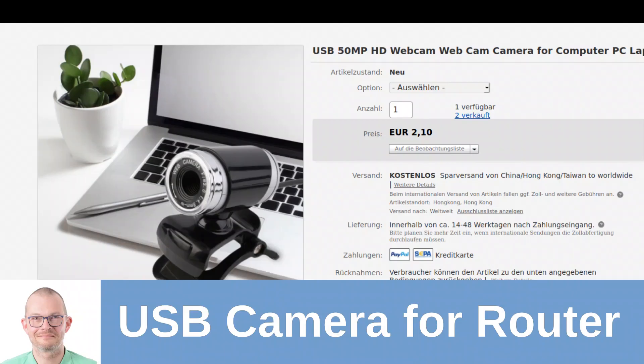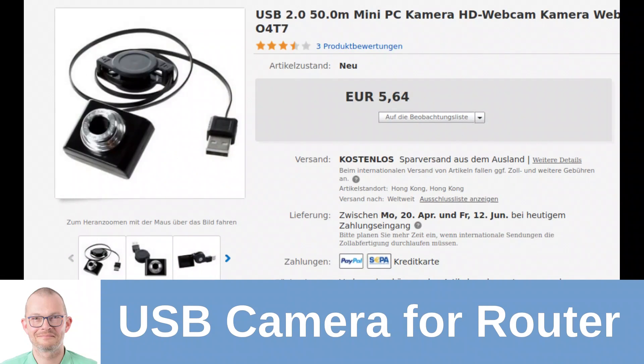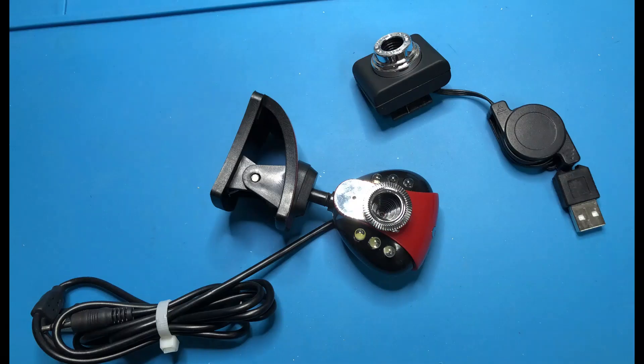I checked on eBay and found some really cheap USB cameras. So let's see if we can hook them up to my router.